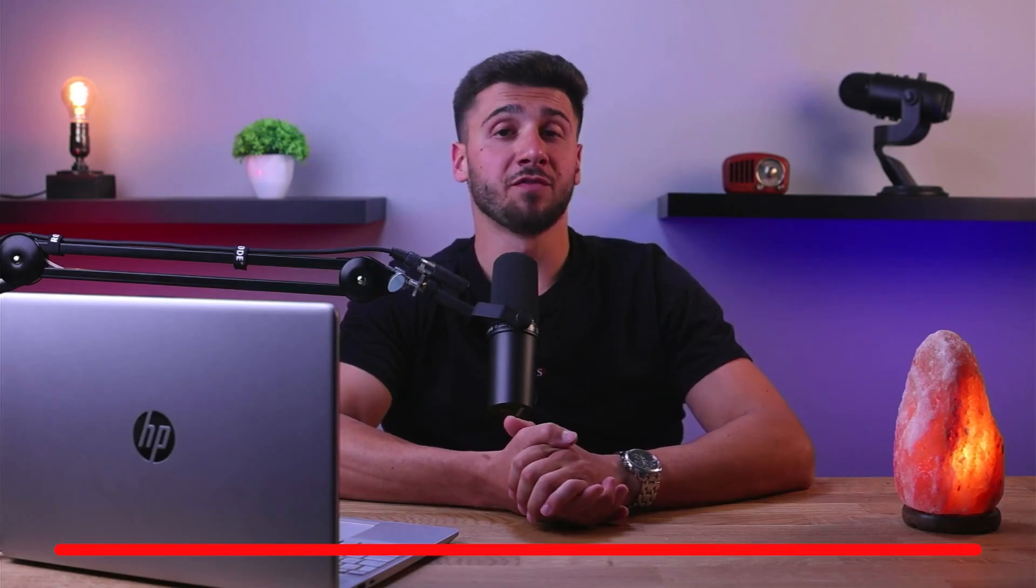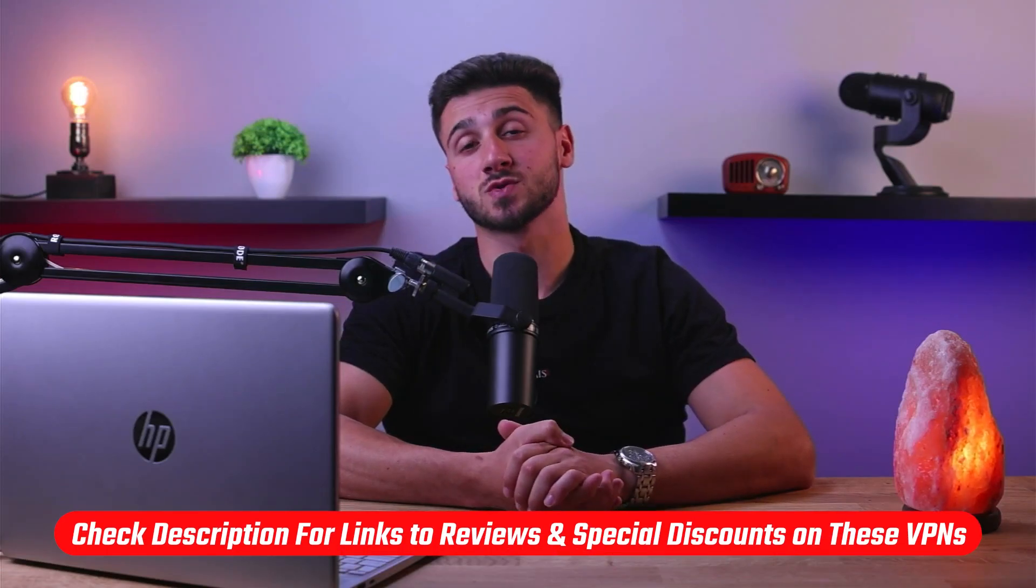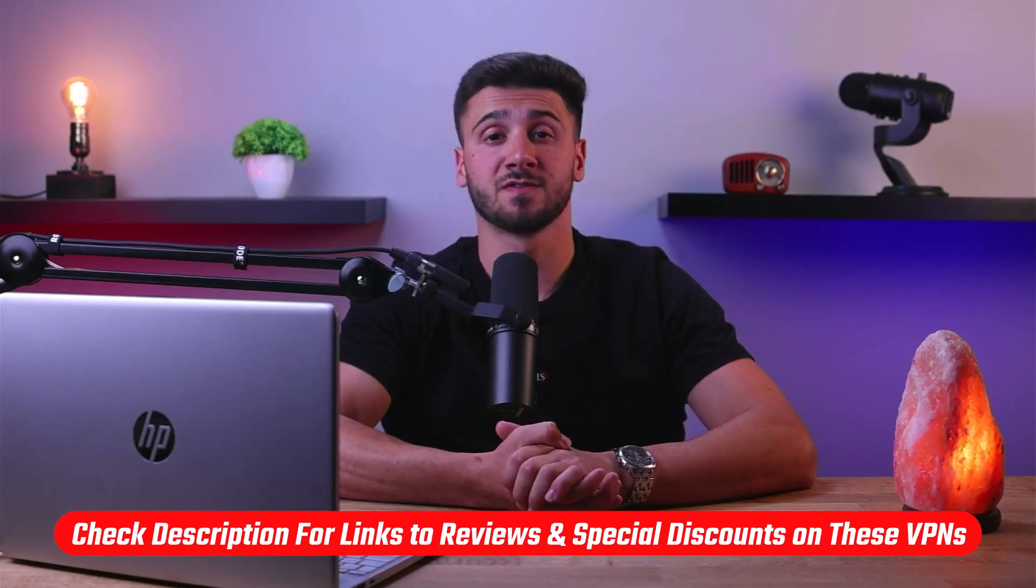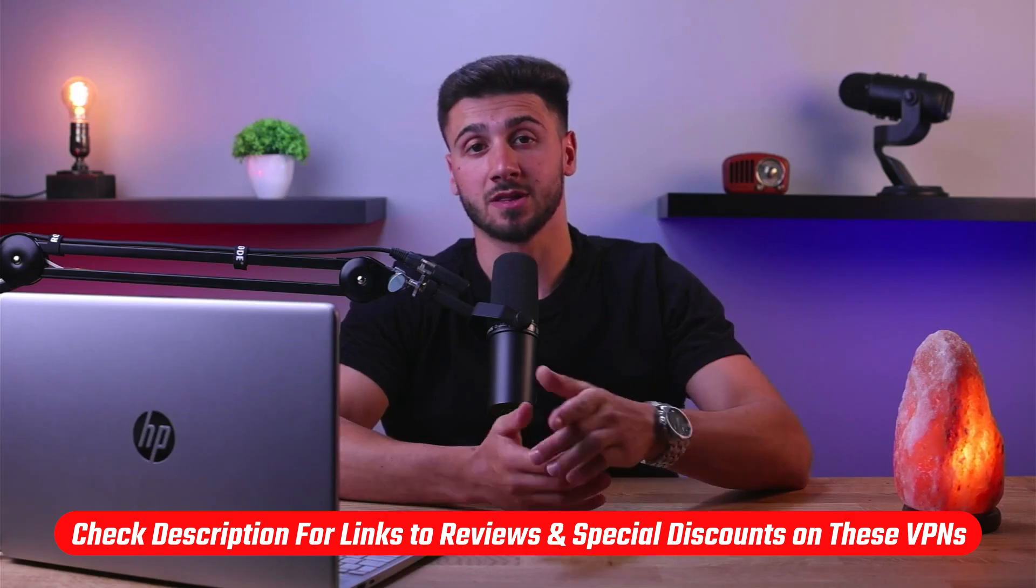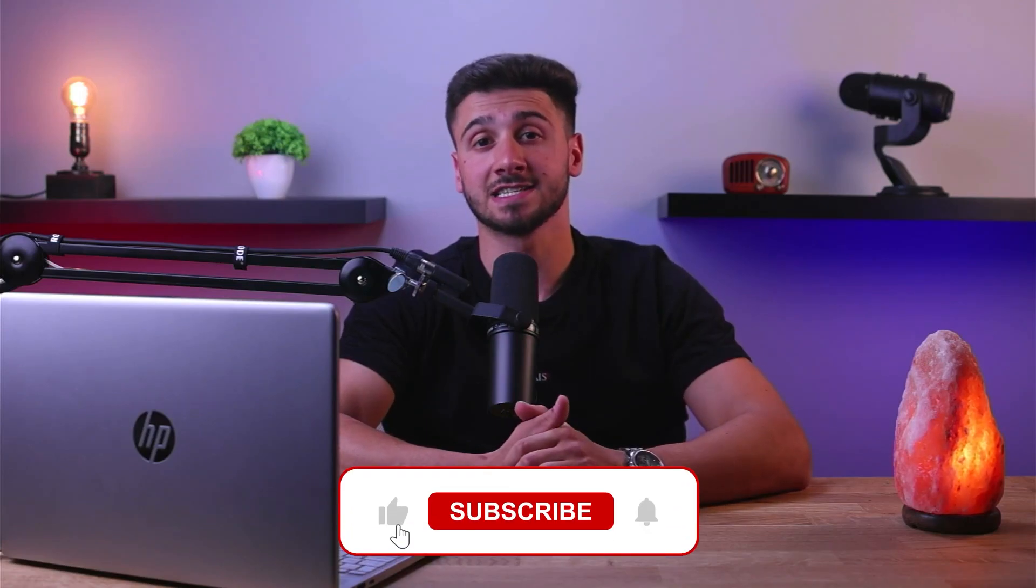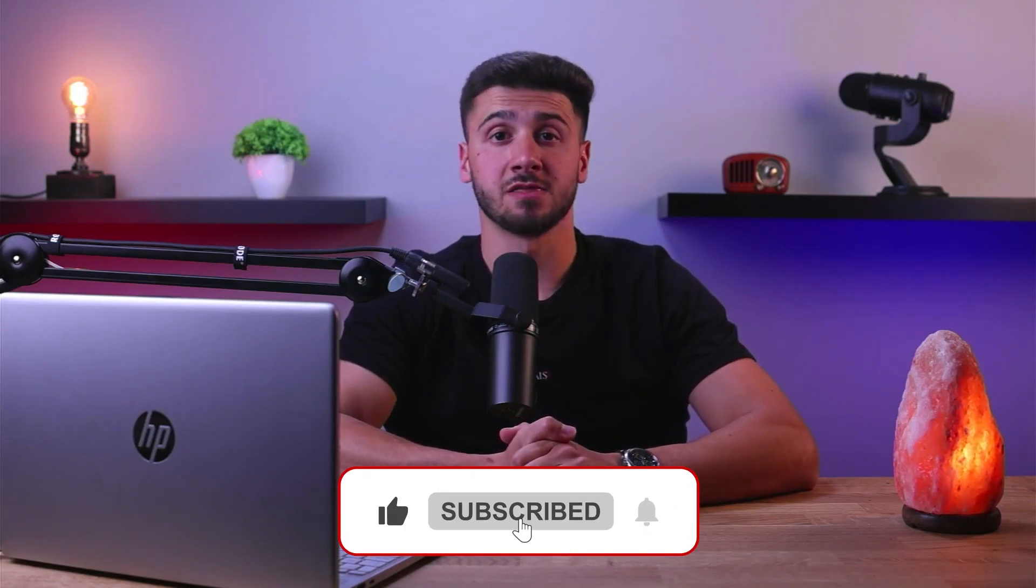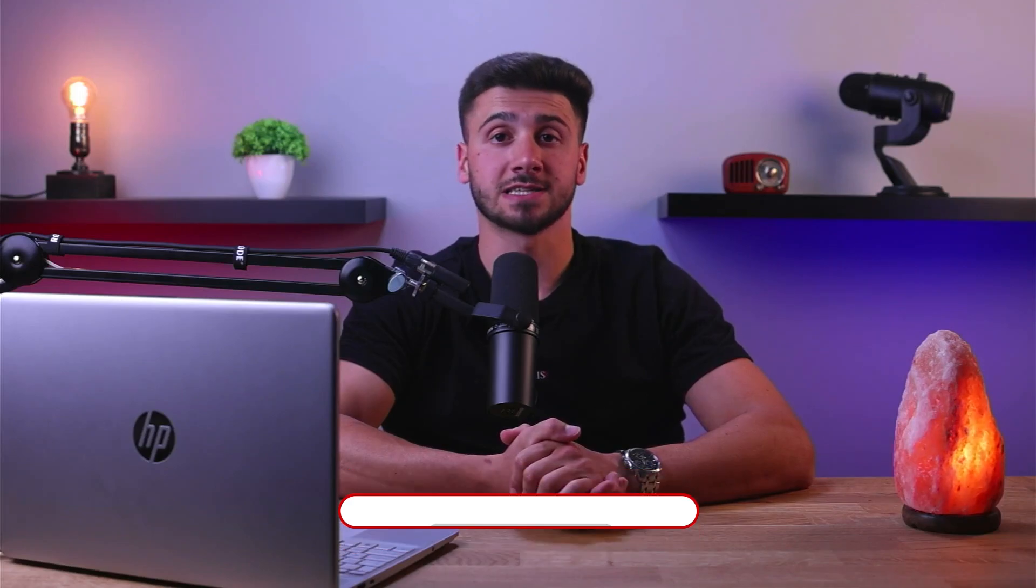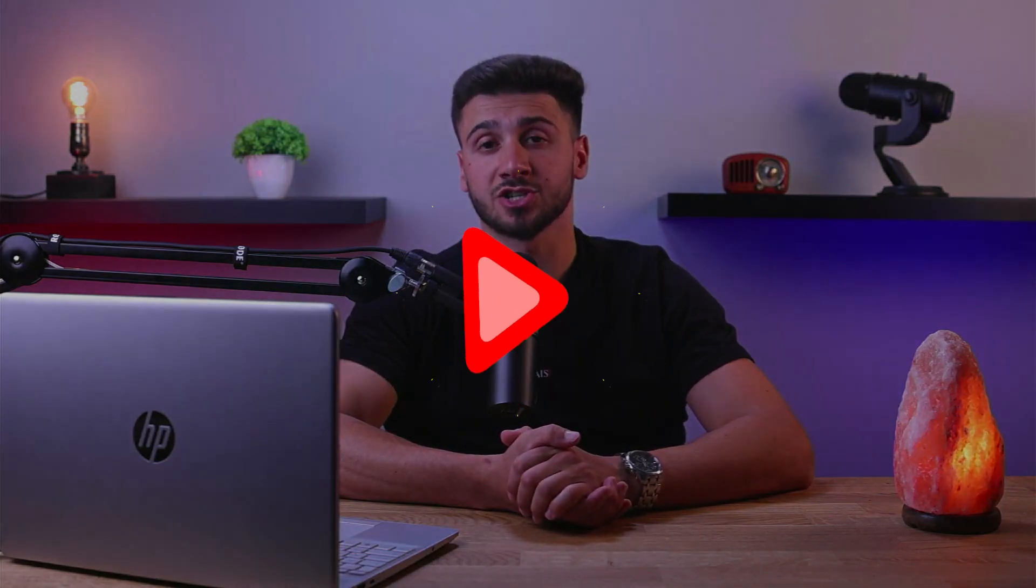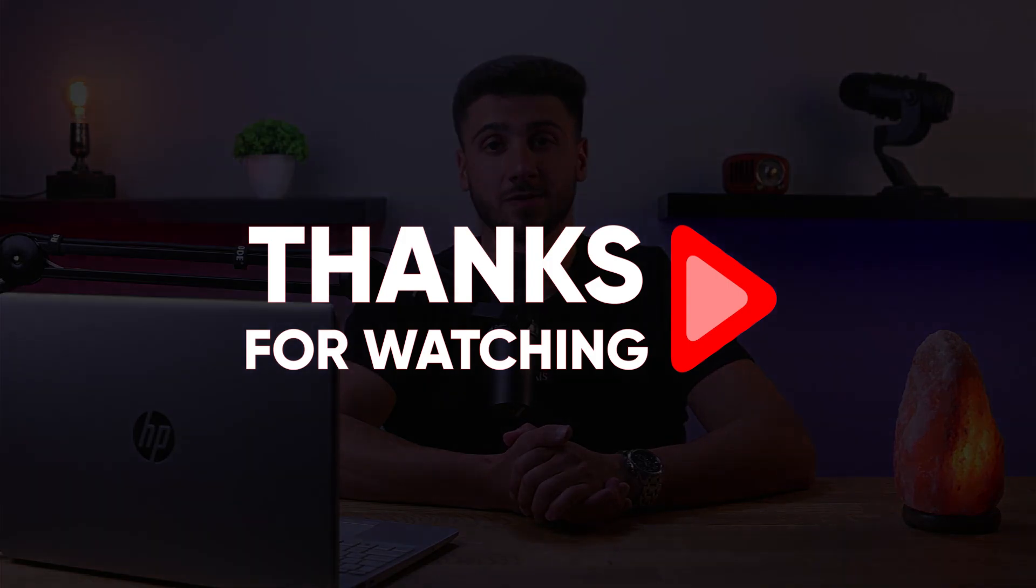That's it for this video. Again, if you're interested in these VPNs, you'll find links to pricing and discounts as well as in-depth reviews in the description below. Feel free to comment if you have any questions, as I love getting to interact with you guys. Like and subscribe if you found this video helpful or would like to stay up to date with future videos. Thank you so much for watching and I'll see you in the next one.